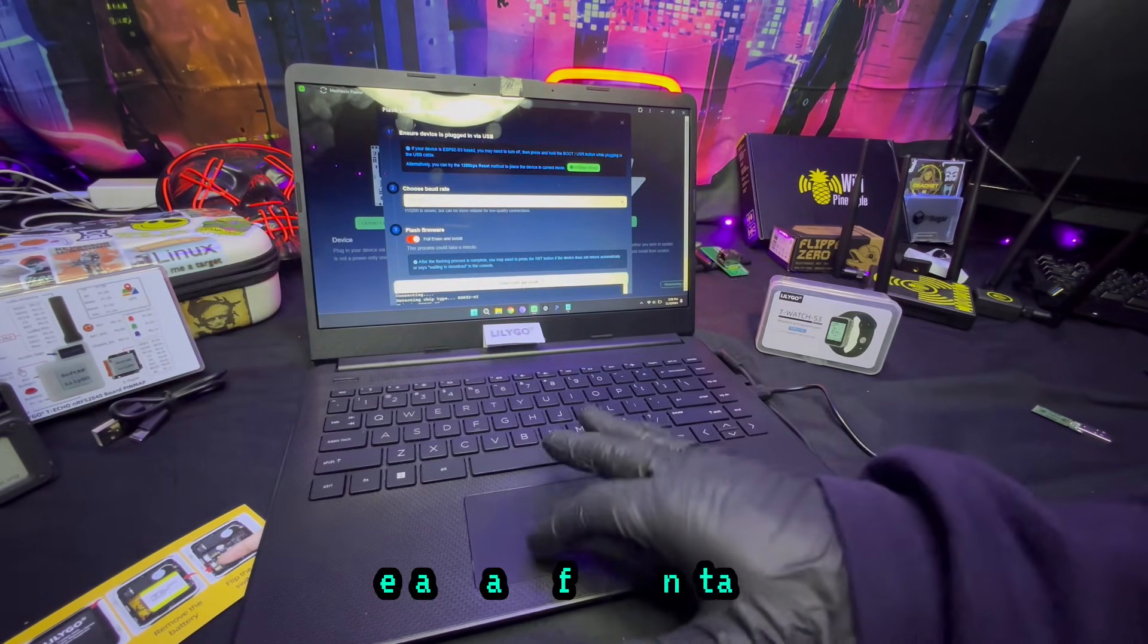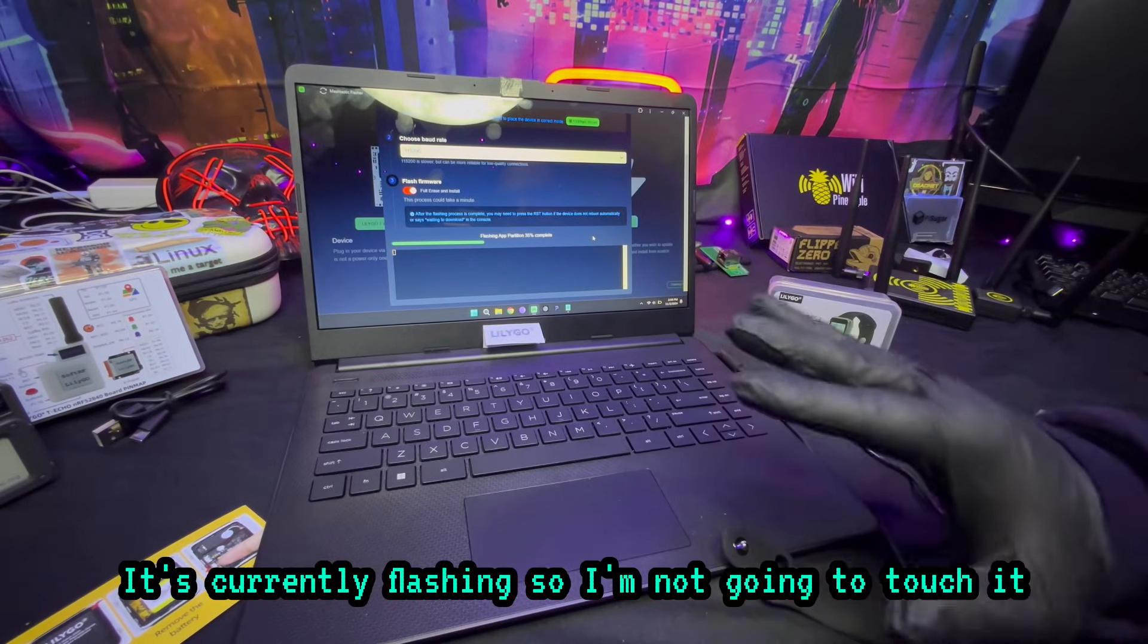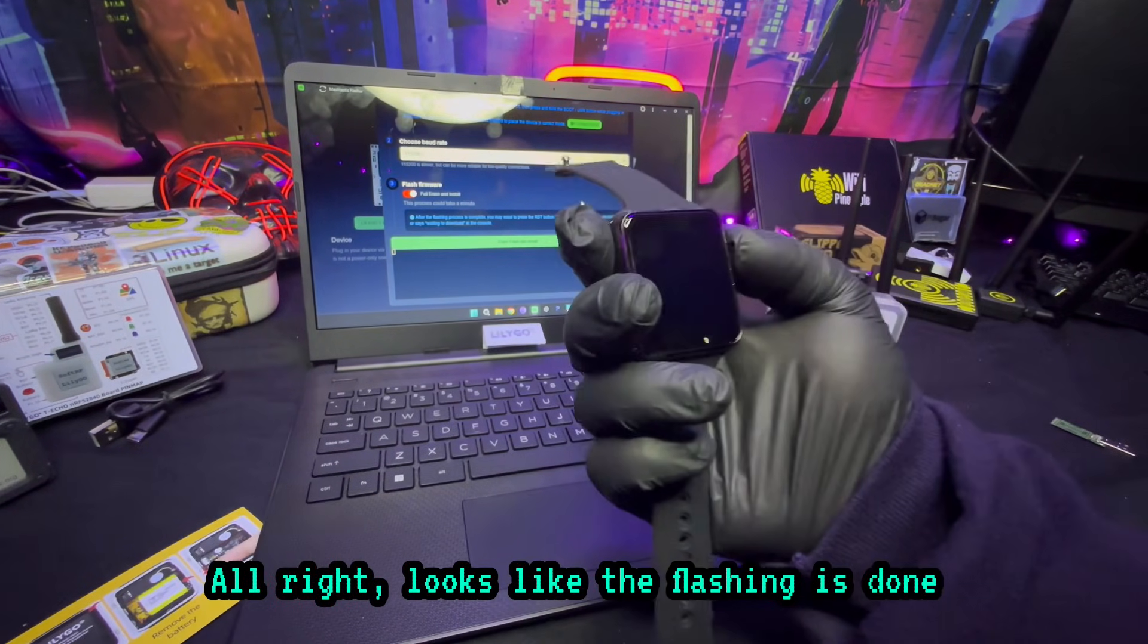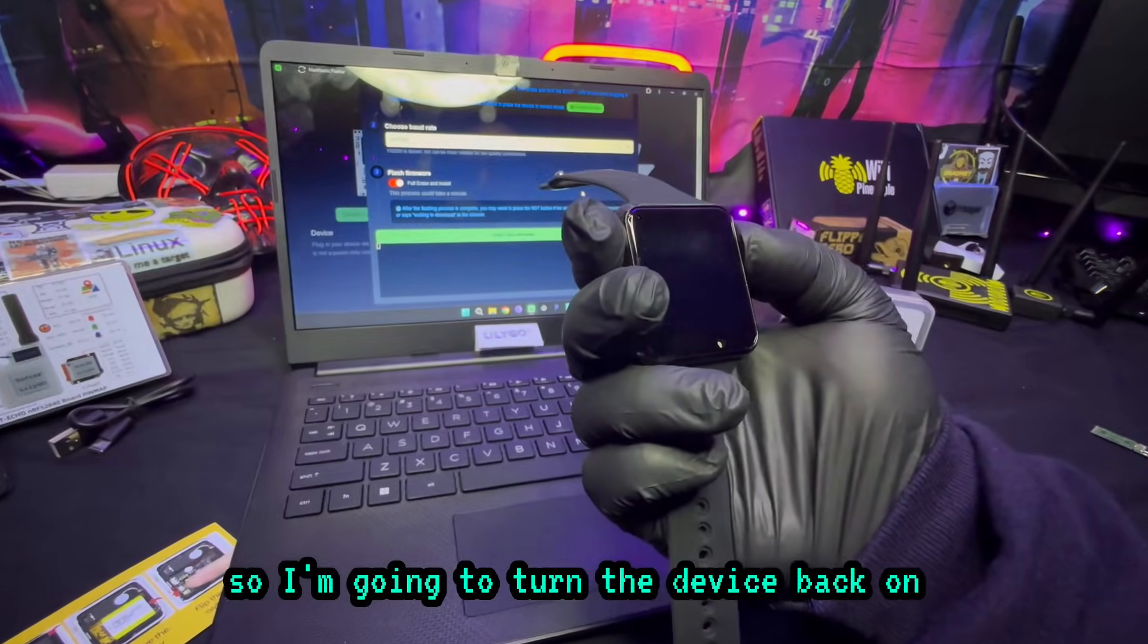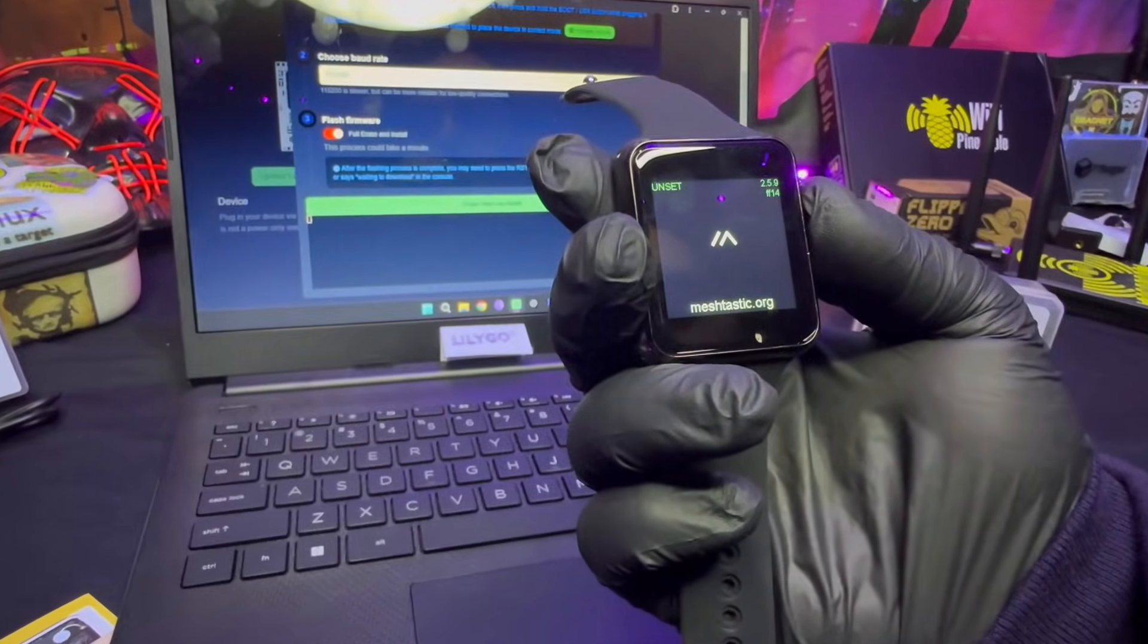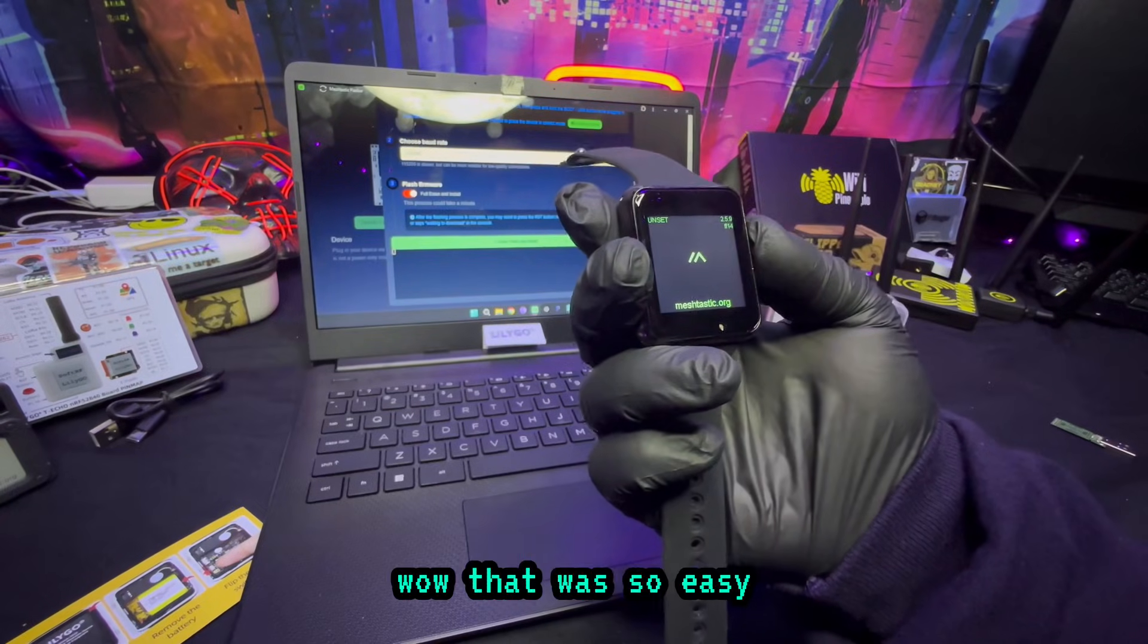Connect, erase and full install. Now it's currently flashing so I'm not going to touch it. I don't want to ruin anything. Alright, looks like the flashing is done so I'm going to turn the device back on.